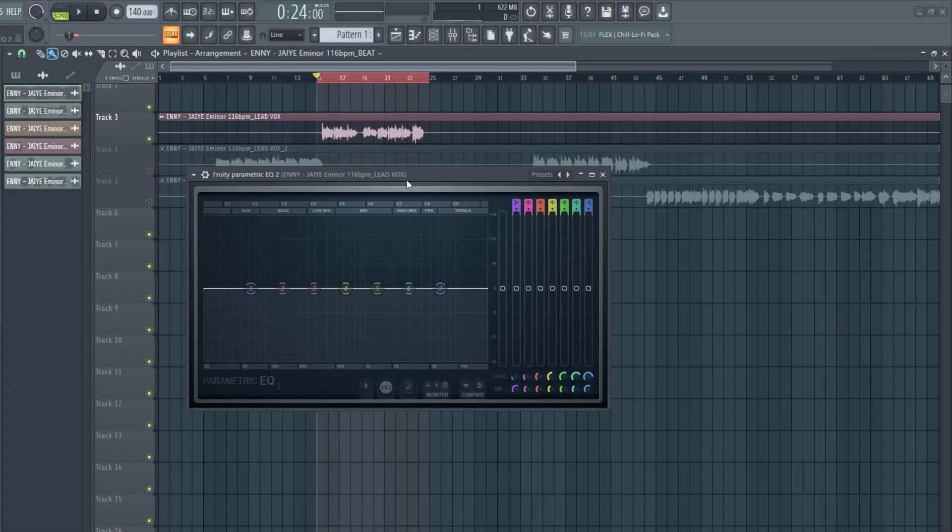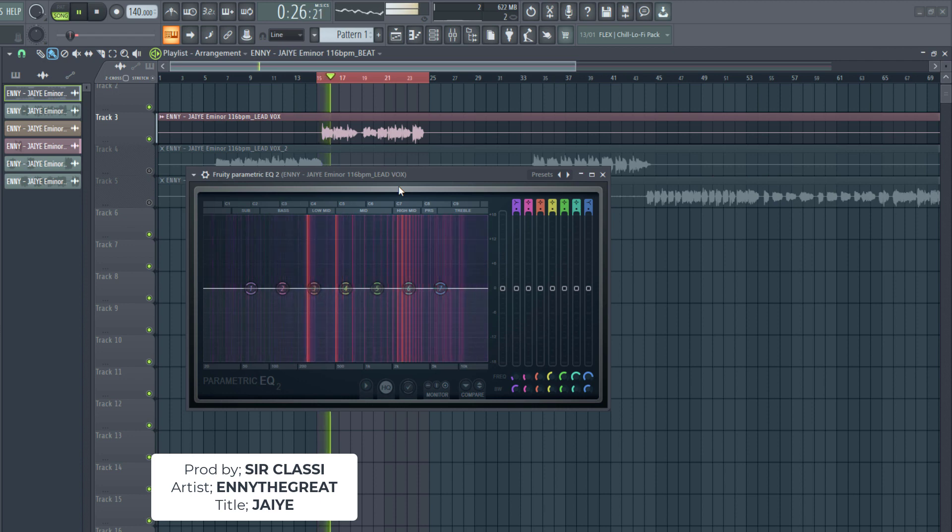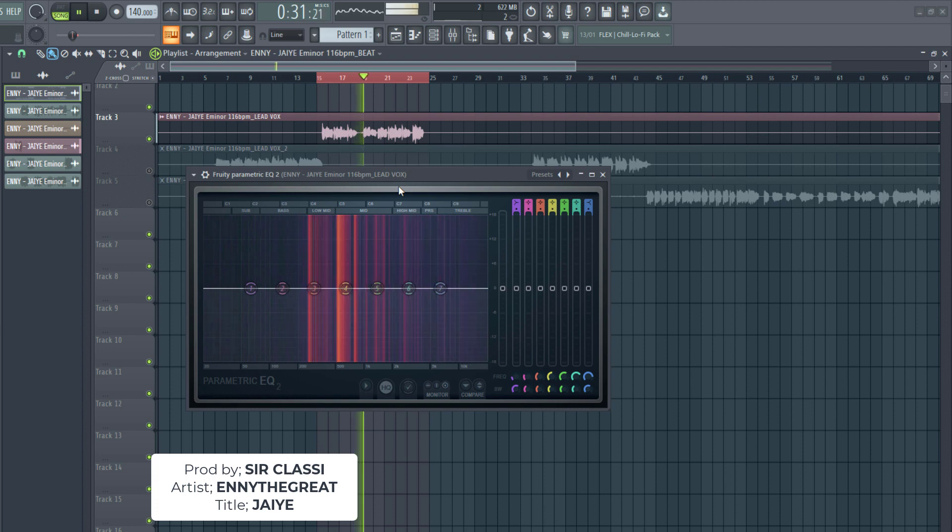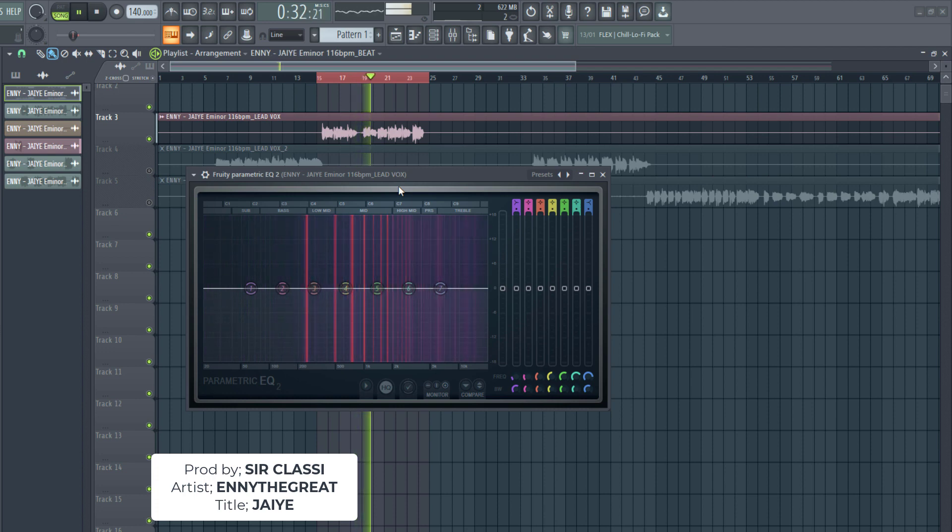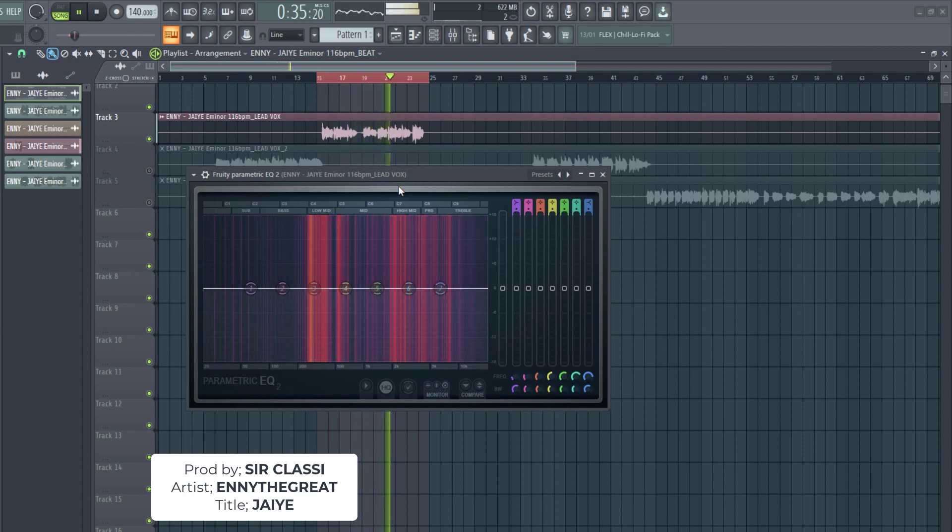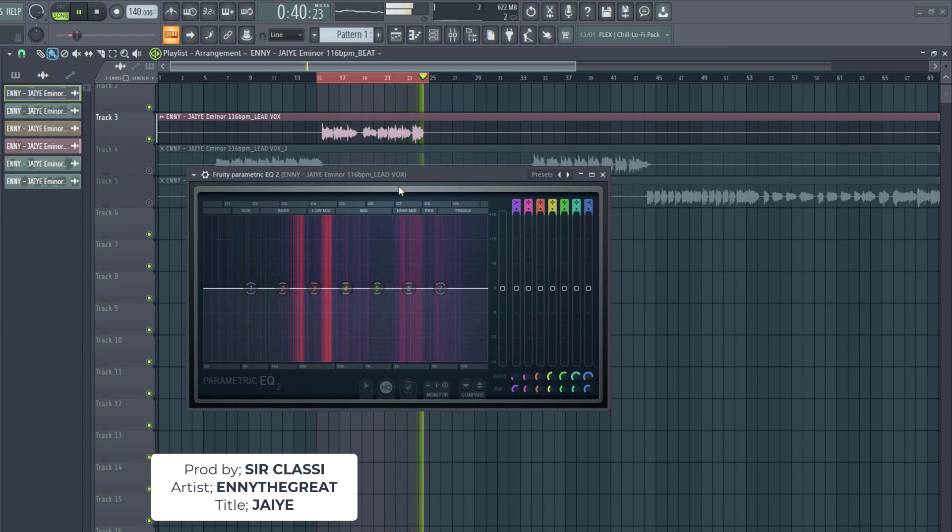Right here we have a vocal track and a beat. Let's listen. We're going to use two types of EQ to get this vocal to sound better. I'm going to use the surgical EQ where I'll use this parametric EQ right here from FL Studio, this is the stock plugin, to remove the low-end rumble and some resonance and unwanted frequency.